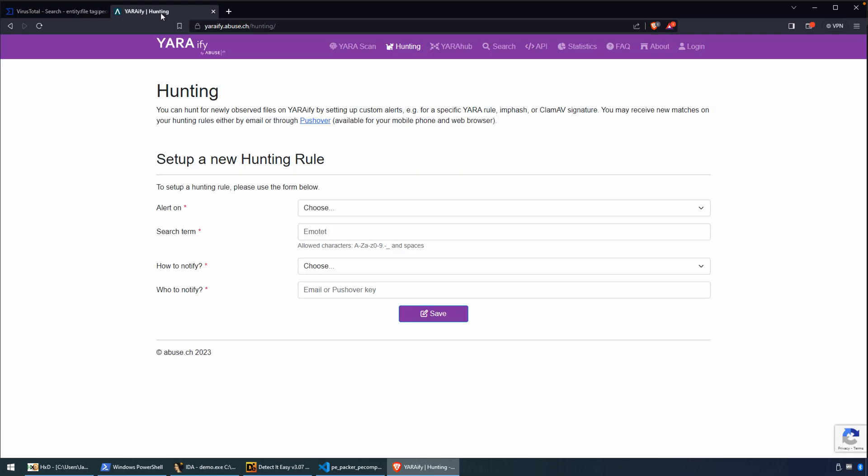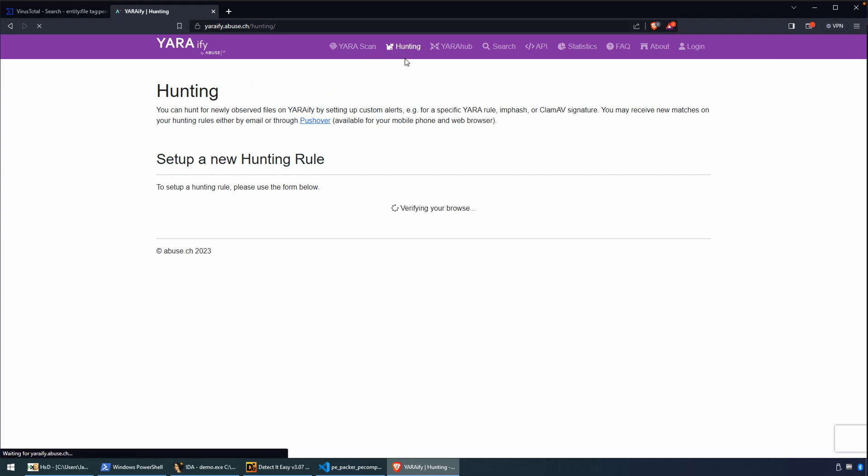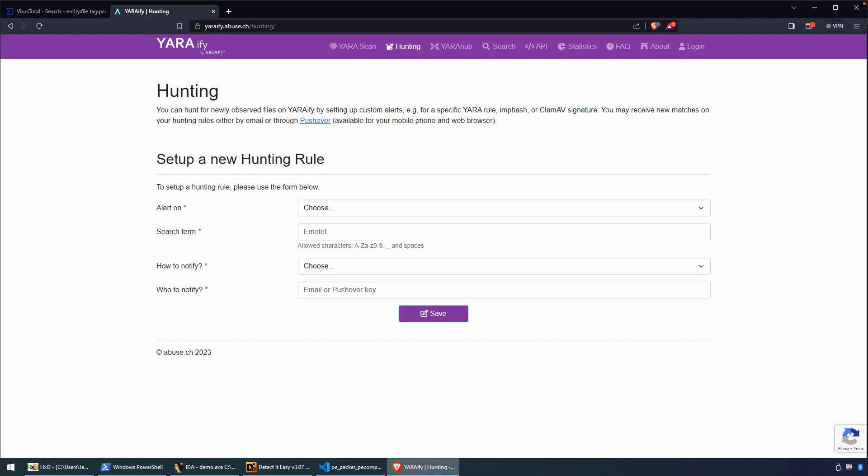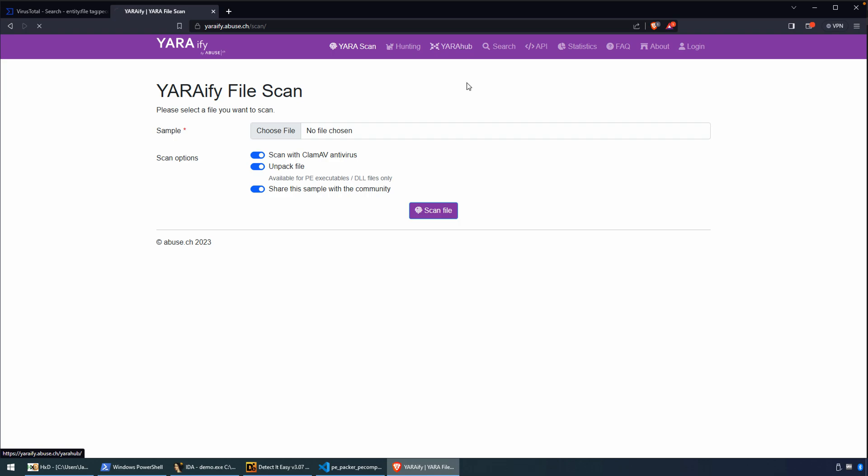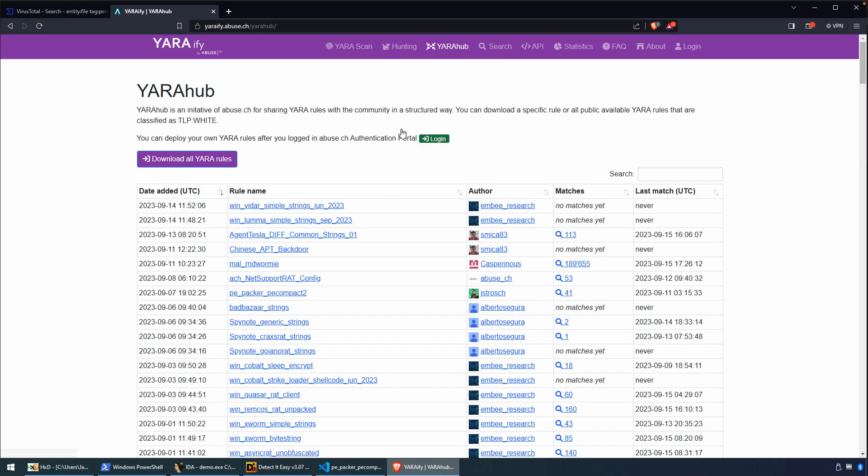Abuse.ch is a good alternative. And what you can do with Abuse.ch is you can go to the YARAify.abuse.ch platform or part of their application. And you can add YARA rules to their platform. Let me see here if I can find, I think it's YARA Hub. And then that can start to scan going forward.